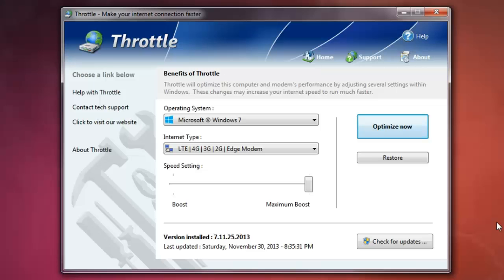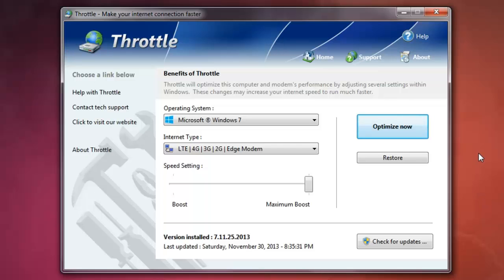Hello YouTube. Today I'm going to show you a software that can make your internet connection faster. It's called Throttle.